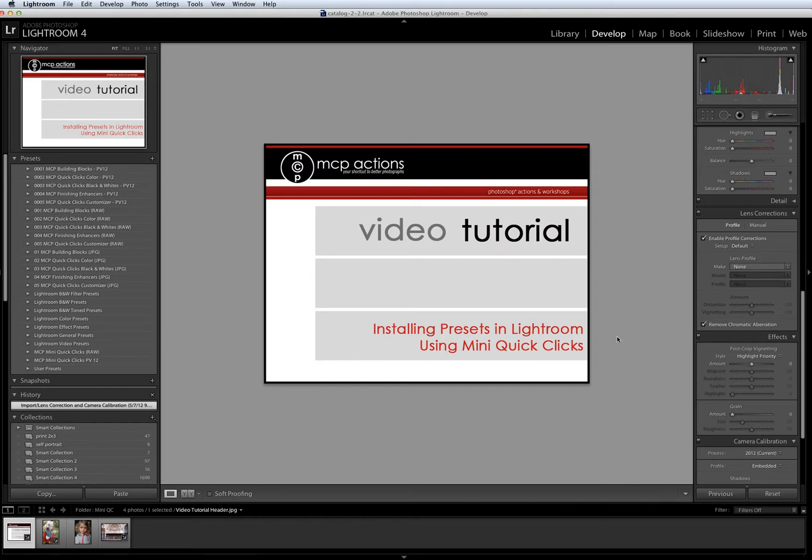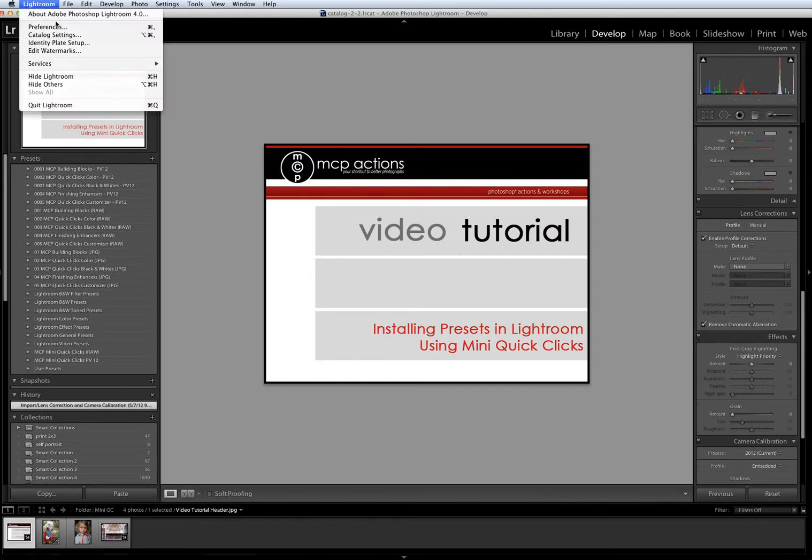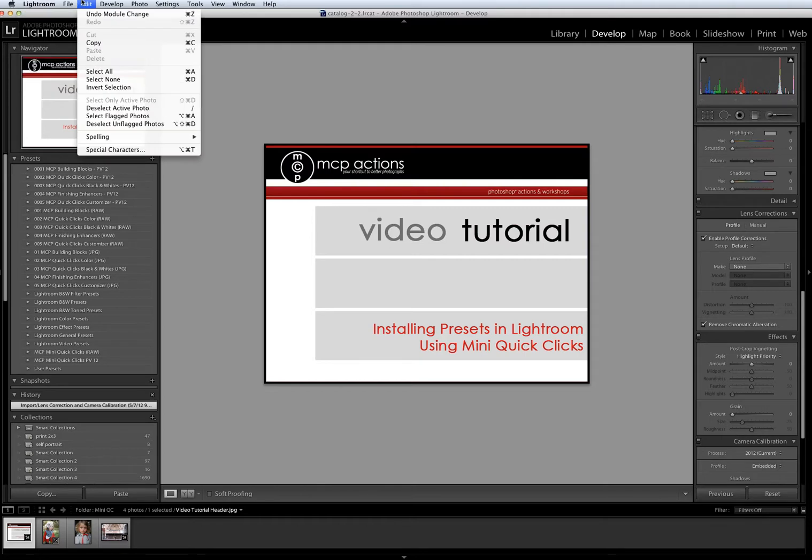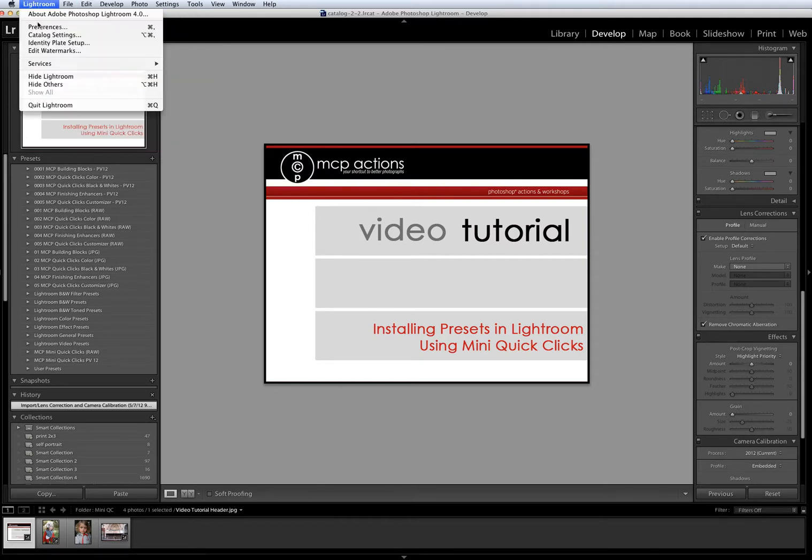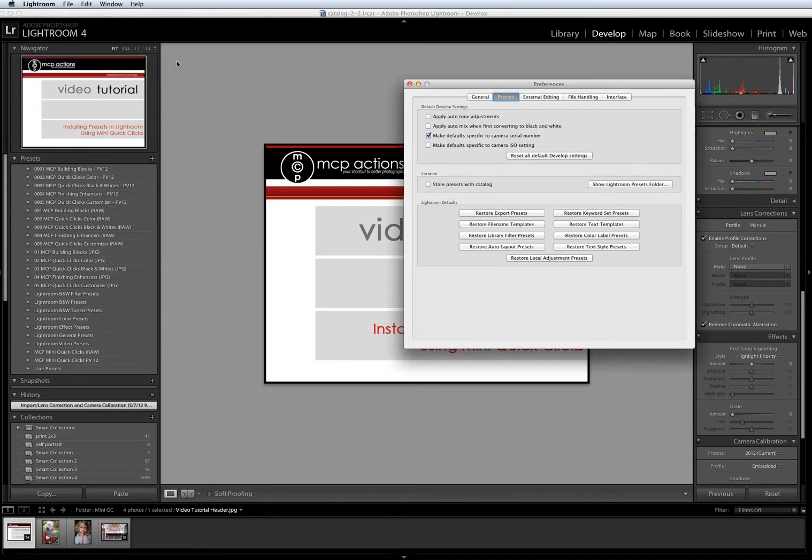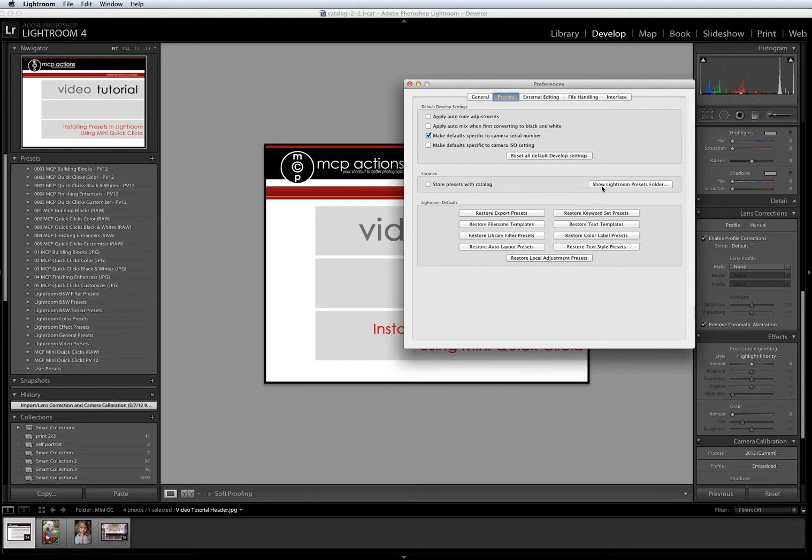On Macs, you will find Preferences under your Lightroom menu. On PCs, you'll go under the Edit menu and look for Preferences there. Once you've opened Preferences, look for the Show Lightroom Presets Folder button and click on it.